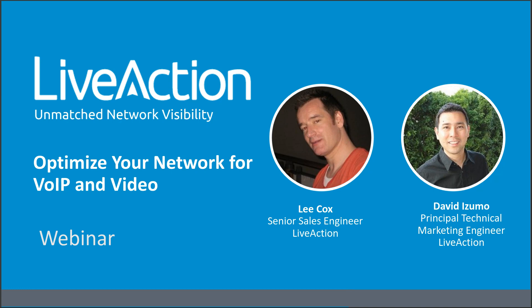I'm Monique Lucey, Director of Product Marketing here at LiveAction, and I'll be your host. I'm joined today by Lee Cox, Senior Sales Engineer at LiveAction, and David Azumo, Principal Technical Marketing Engineer here at LiveAction.